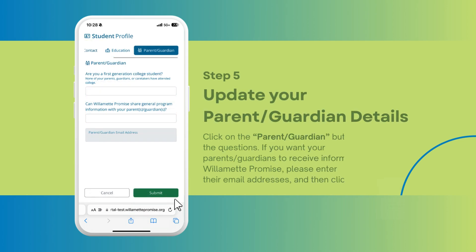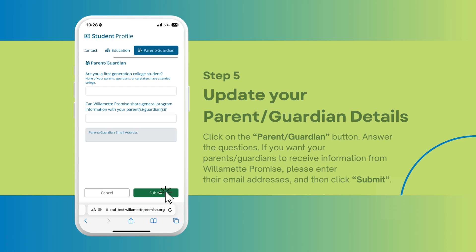Step 5: Update your parent/guardian details. Click on the parent/guardian button and answer the questions. If you want your parents/guardians to receive information from Willamette Promise, please enter their email addresses and then click submit.